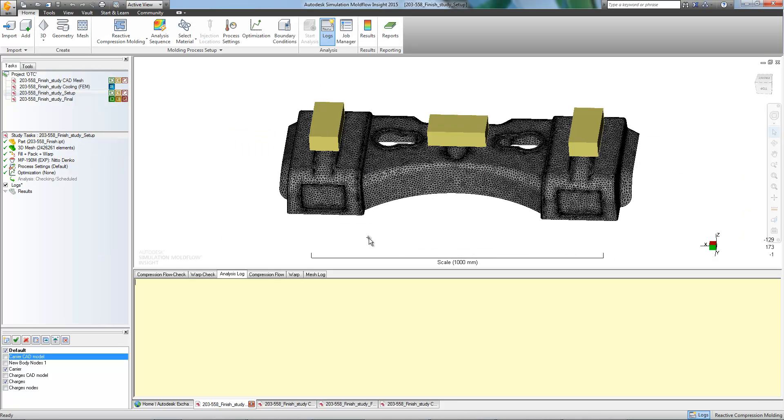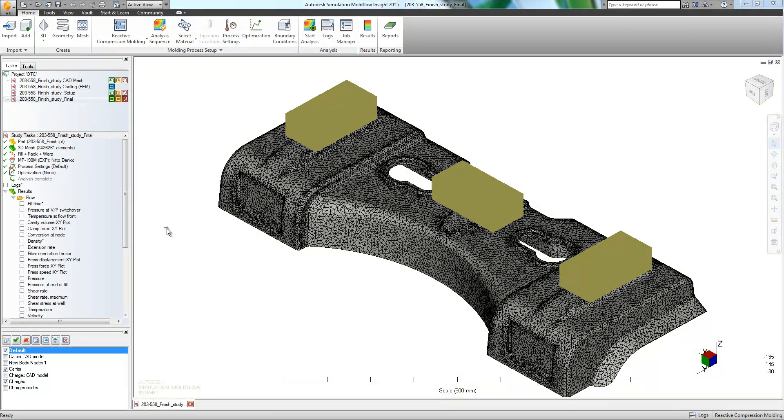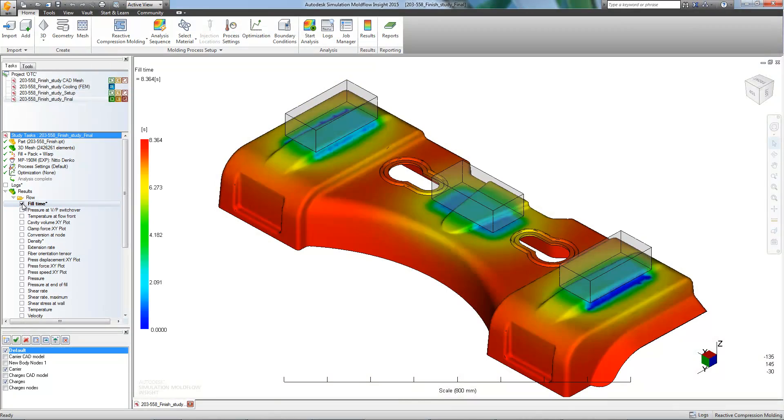With everything set up, we can now start our analysis. The analysis is finished, and we can now check our results.